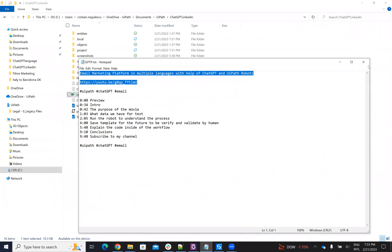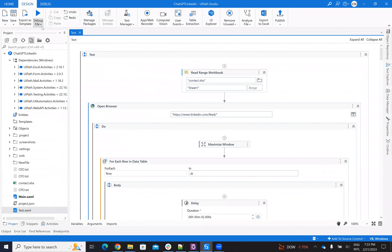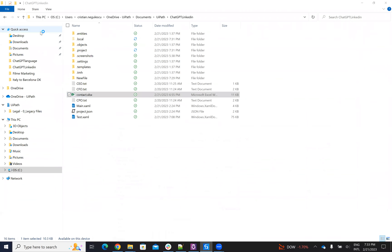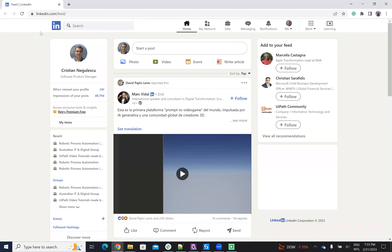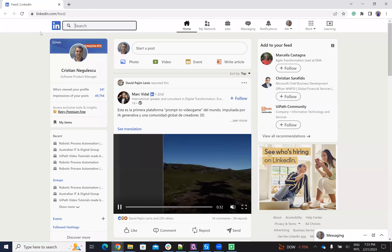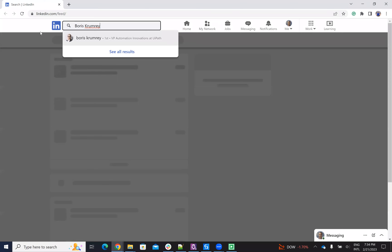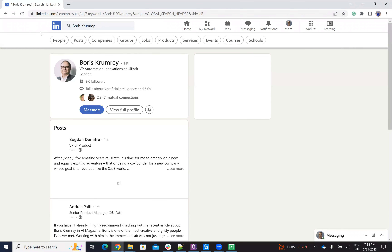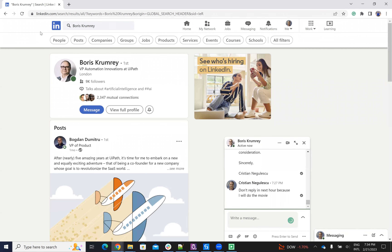Let's run it and I'll explain everything from a technical implementation perspective. The robot starts on my LinkedIn and opens the first person — it was Boris. So it will search for Boris, and we see that Boris is in London.